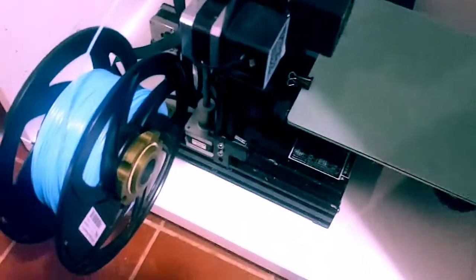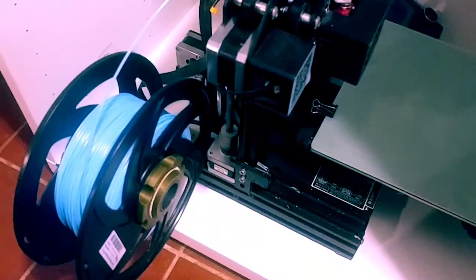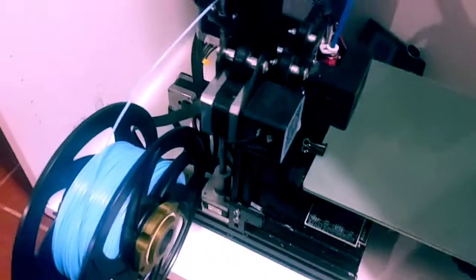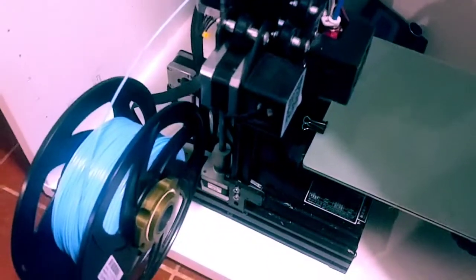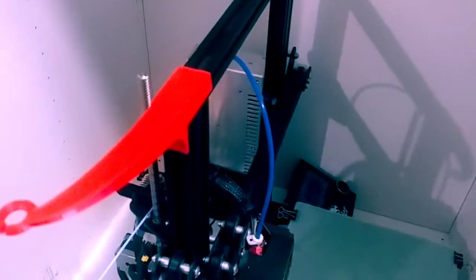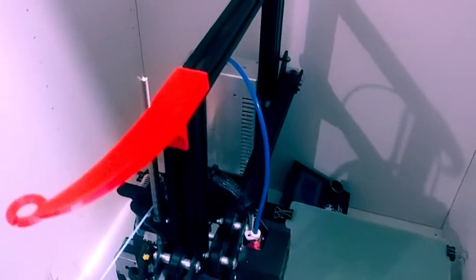So this is the Ender 3. I have my spool out on the side. But in this cabinet, you can mount it back on the top.